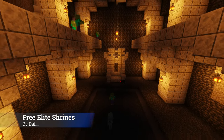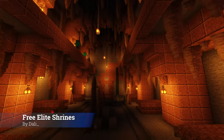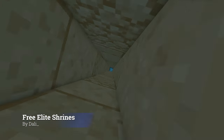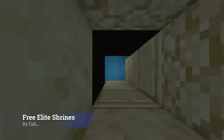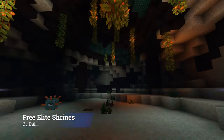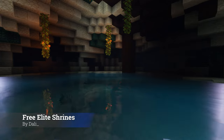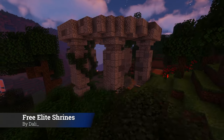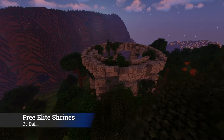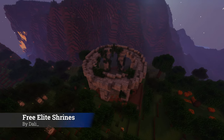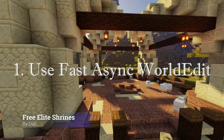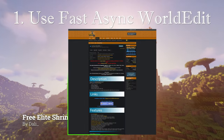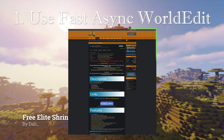While I try to keep Better Structures well optimized, the plugin needs to do a lot of things to make sure it is generating structures as well as it possibly can. As such, it is possible that you will see some performance issues. The good news is there are several ways of minimizing the impact, including a way to 100% get rid of all the performance impact. The first way is to use FastAsync WorldEdit instead of WorldEdit, as it can be considerably faster depending on your setup.